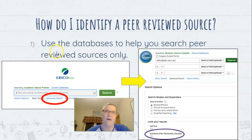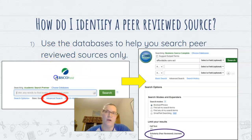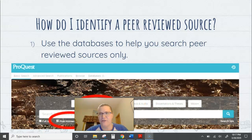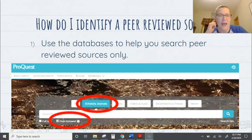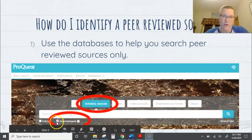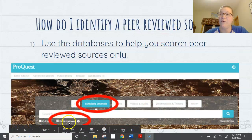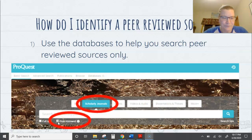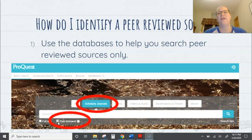If you're using EBSCO-hosted databases — Alt Health Watch, EBSCO Megafile, Academic Search Premier — most search engines for databases will have the option to click peer-review. On ProQuest, it's right on the first page: click 'Scholarly Journals' and then click 'Peer-Reviewed' — done. You can use the database to immediately start identifying peer-reviewed sources.